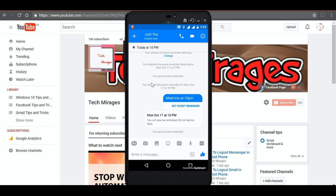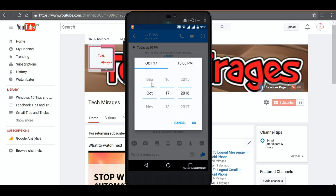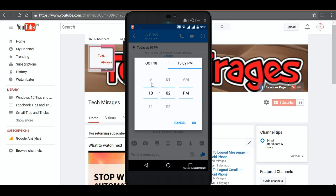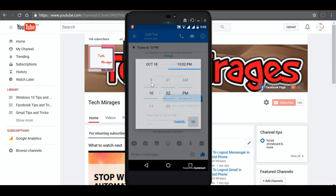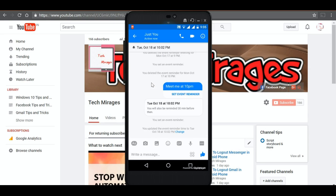Suppose you want to have a different time, just tap on sent event reminder again and choose different time. Just select the date on which you want and select the time on which you want and click OK. It says that your event has been updated and on the top also you could see that event has been updated.